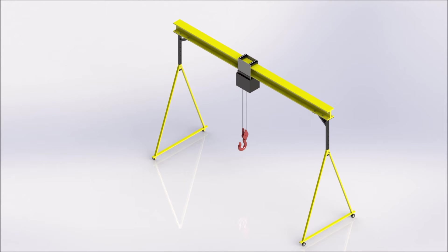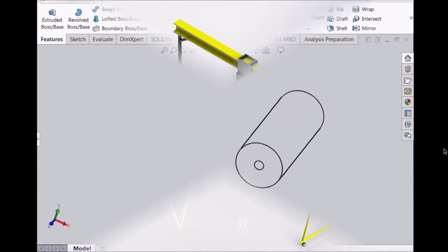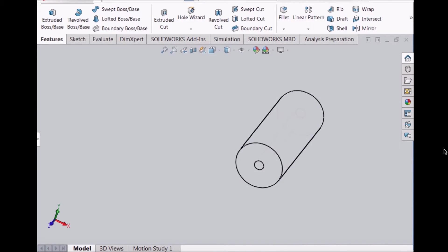This video shows the design and analysis of a gantry crane. Hello, my name is Sanjana Suresh. Today my teammates and I are going to show you the design of a gantry crane on SolidWorks and the analysis on Abaqus.